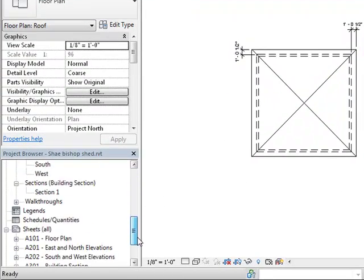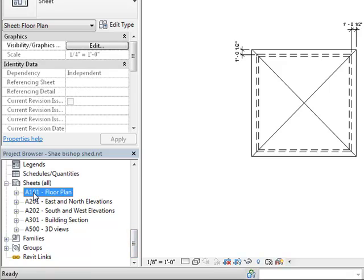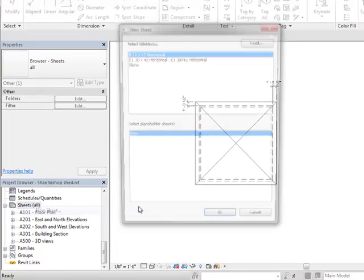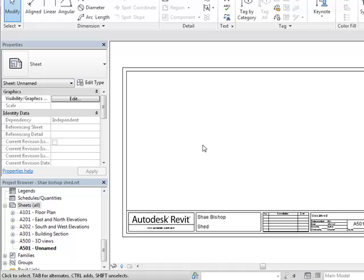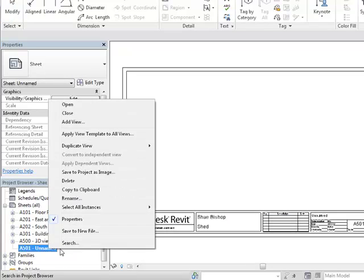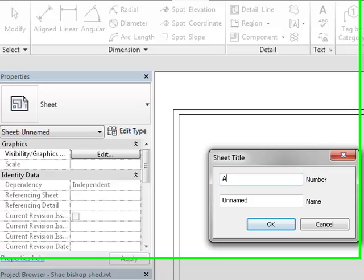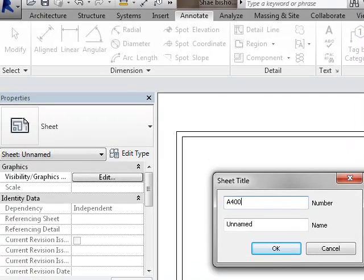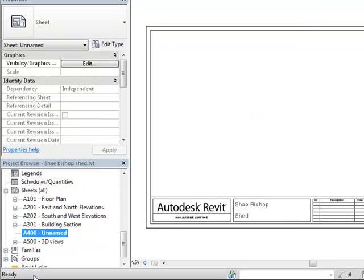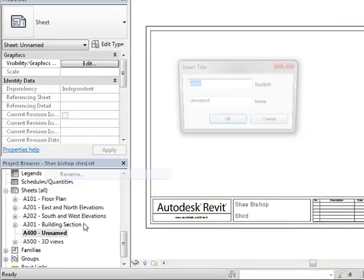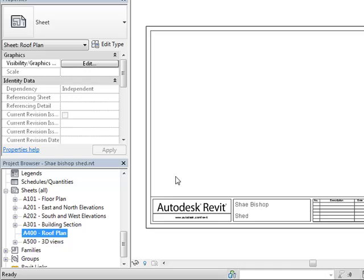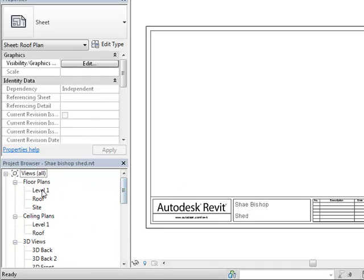At this point, I could come over to my sheets, do a new sheet, I'm going to choose the 11 by 17, and this new sheet I'm going to rename to A400 and rename it to roof plan. Then I could drag my roof view onto the roof plan. The other alternative I have is I could look at my floor plan sheet.